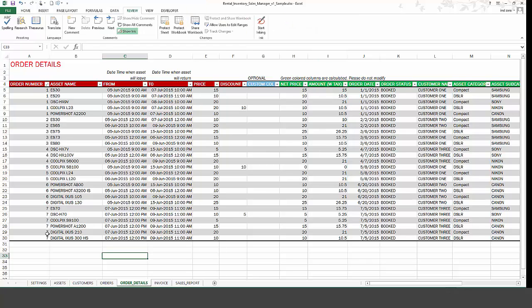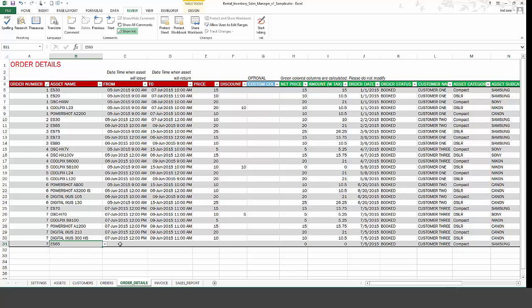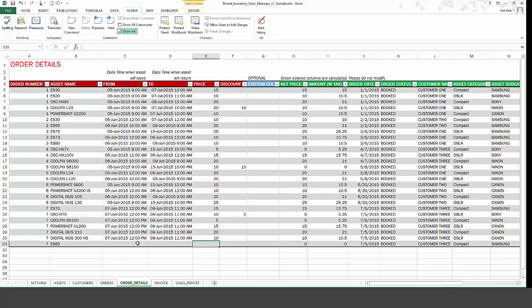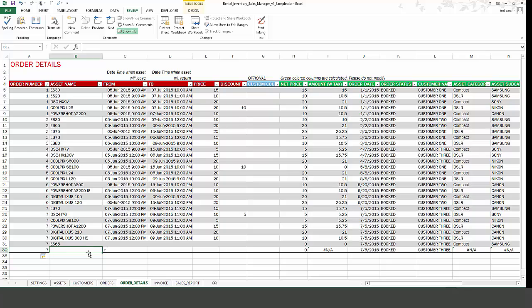Adding new order details is also very easy. For example, in order number seven, if I have another product in that order, then I can just choose it. And I can type in a specific date and time when the asset will leave and then return. And then type in the price and discount, then it automatically gets added to that order. So it's very easy to add new line items. And you can also use the drop down menu to choose the right asset. So it's very easy.